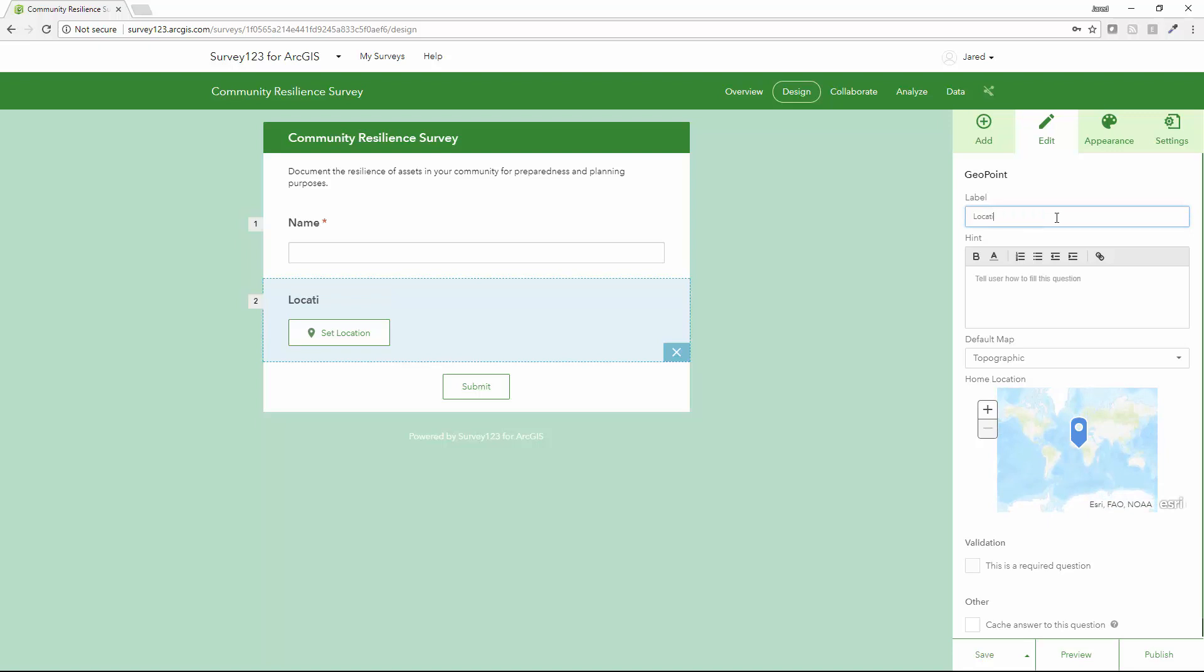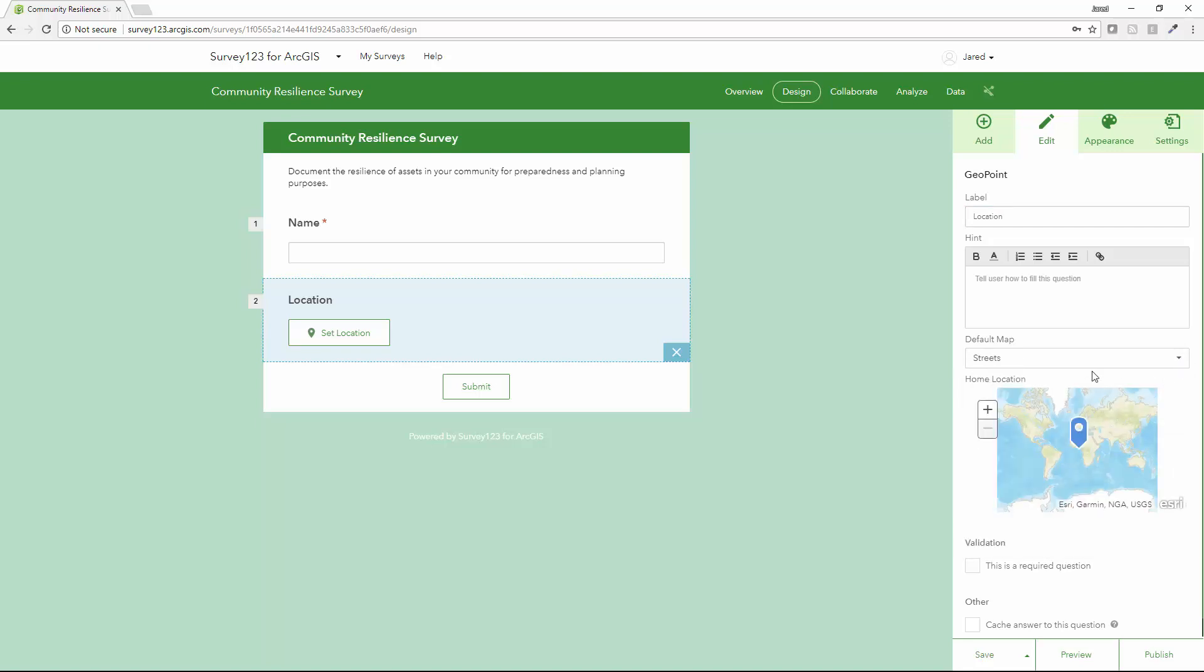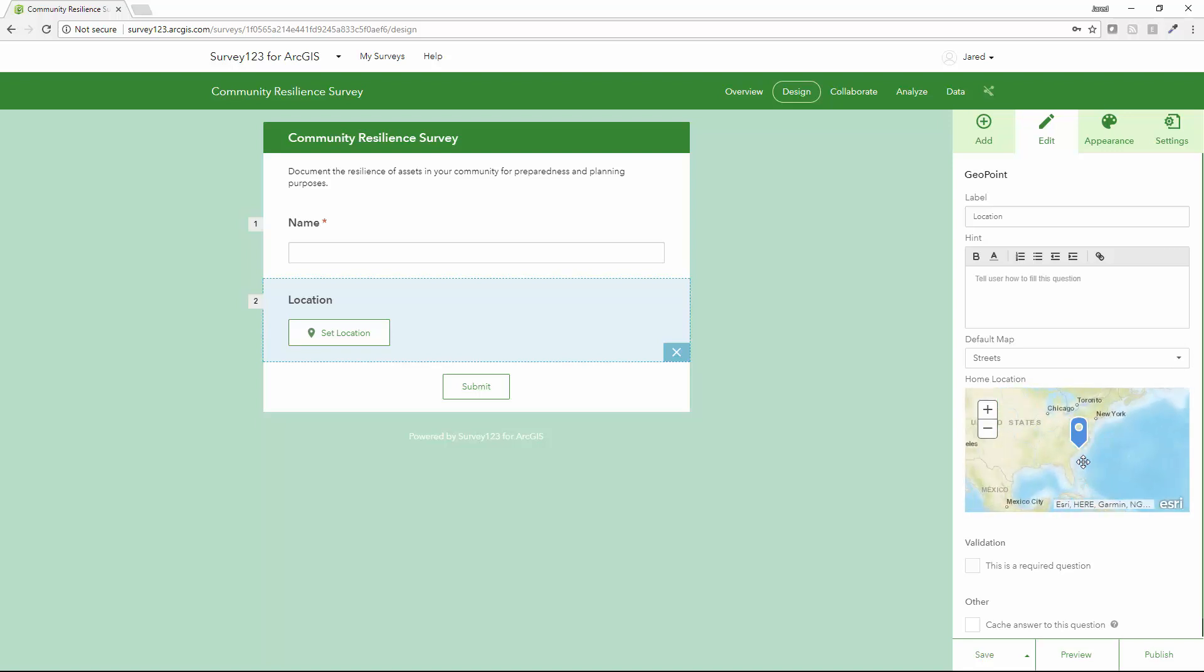Since this survey can be done through a browser or on a smartphone, I can go ahead and use the smartphone's capabilities to capture the location. I can set my default base map using imagery, street maps, topo, or any one of a number of other ones, as well as set the default location.